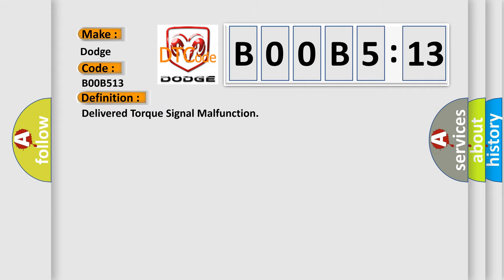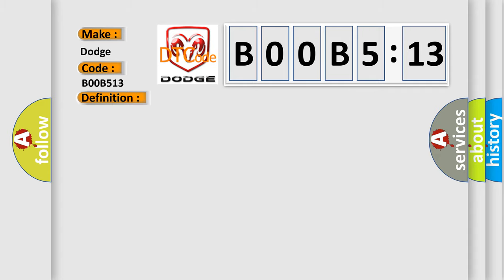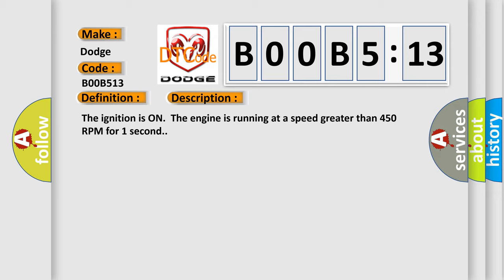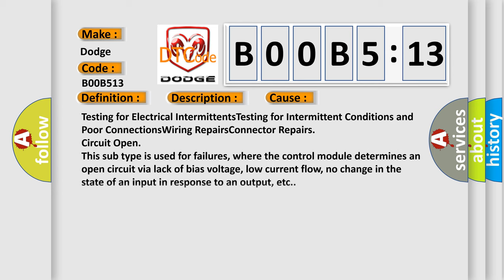Delivered torque signal malfunction. And now this is a short description of this DTC code. The ignition is on, the engine is running at a speed greater than 450 RPM for one second. This diagnostic error occurs most often in these cases.